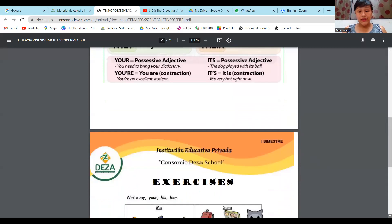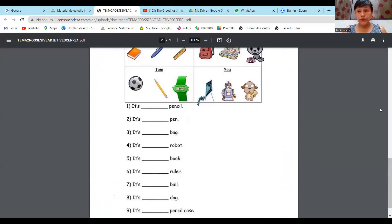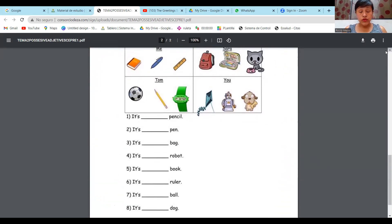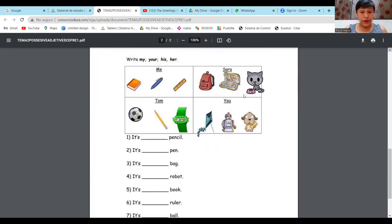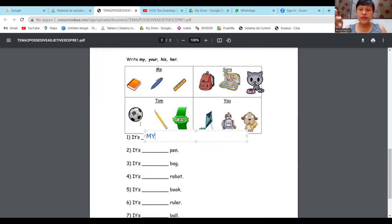Aquí, en esta hoja, hay ejercicios que no íbamos a hacer por falta de tiempo. Dice: it's pencil — su respuesta puede ser my, your, his, or her. La respuesta sería: it is my pencil. Están confirmando que es de ustedes.